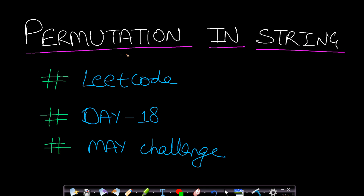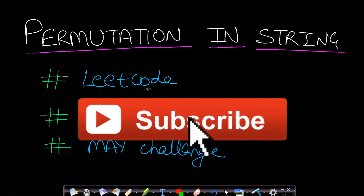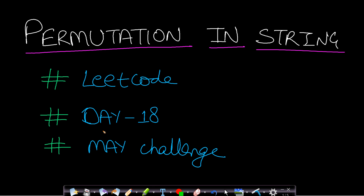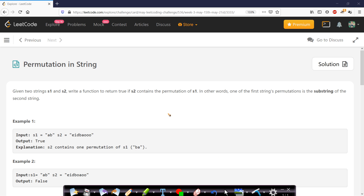Hello guys, welcome back to TechDose. In this video we will see the Permutation in String problem from LeetCode, day 18 of the May challenge. The problem says that given two strings, write a function to return true if s2 contains a permutation of s1. In other words, one of the first string's permutations is a substring of the second string.